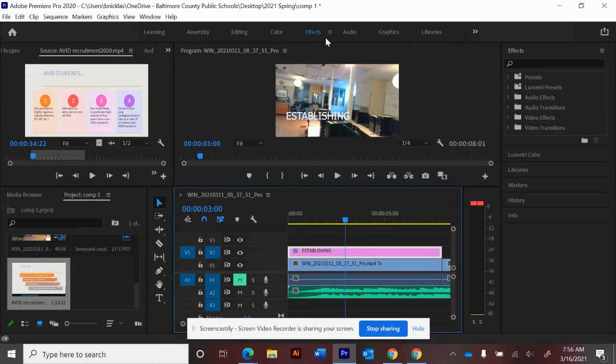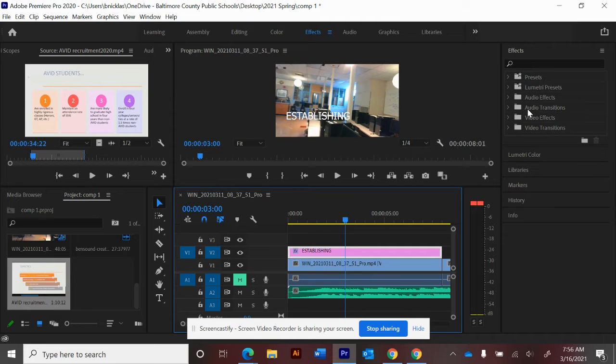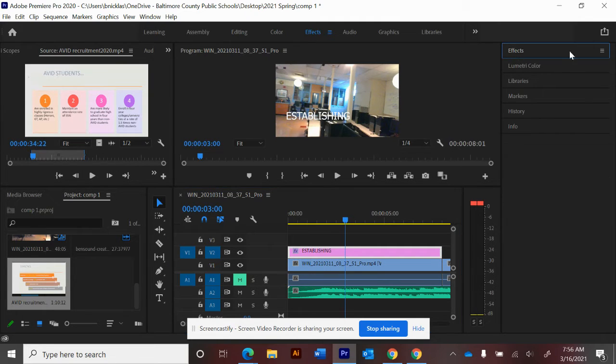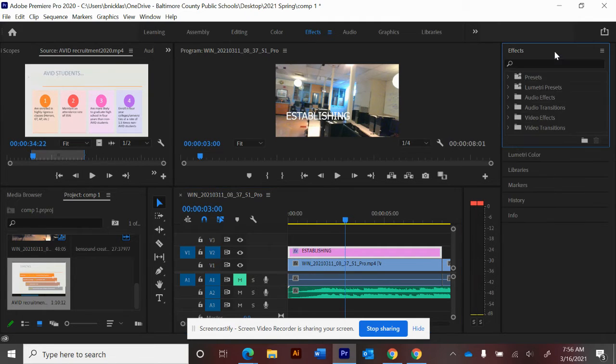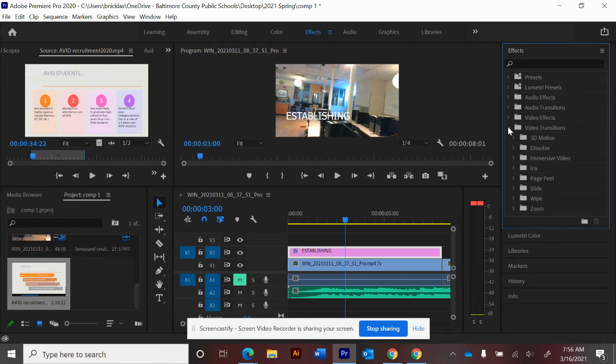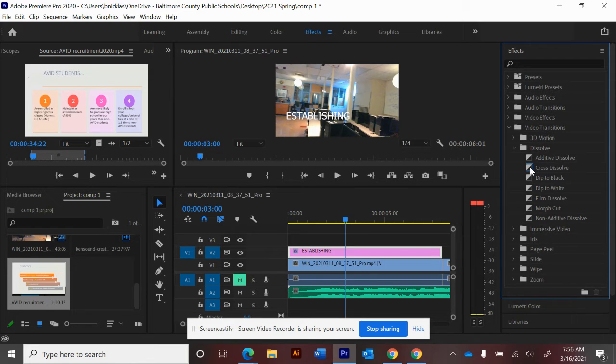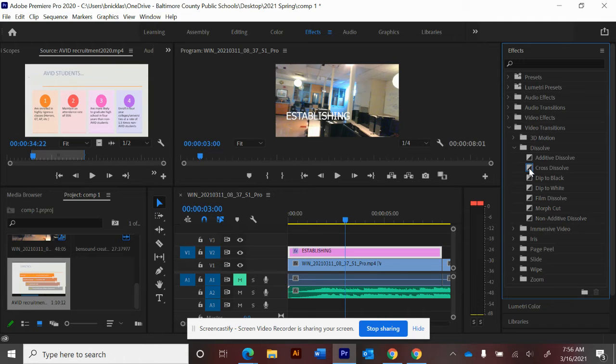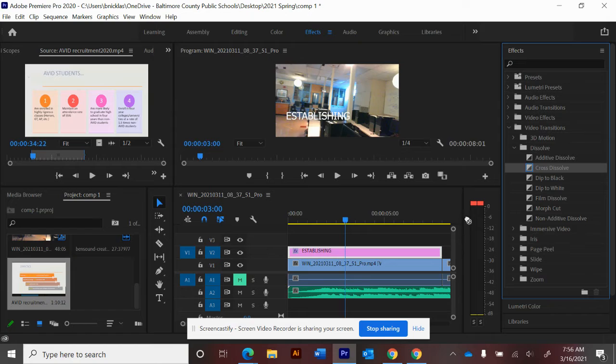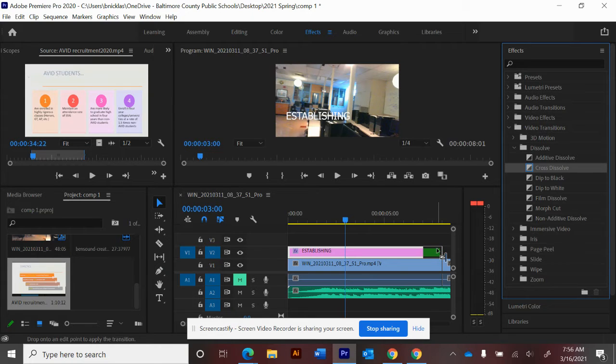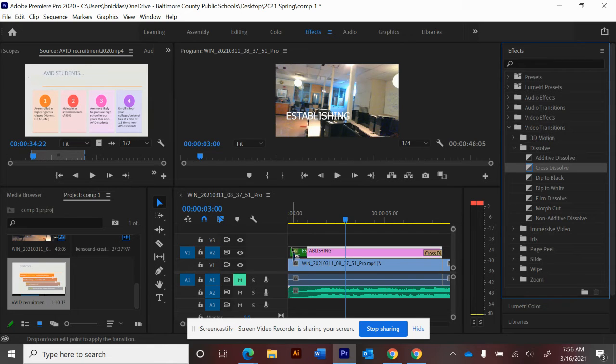I'm in the effects tab of my Premiere editor and I'm going to go to effects, open it up, and go to video transitions. The most common transitions are in the dissolve menu, also least distracting. Cross dissolve is suggested right off the bat, highlighted in blue for you. You just drag it, click and hold, and drag down to the end. The transition pops right on there, and put one on the beginning.